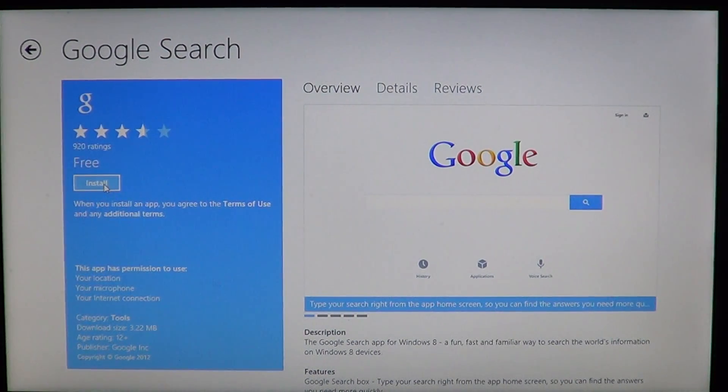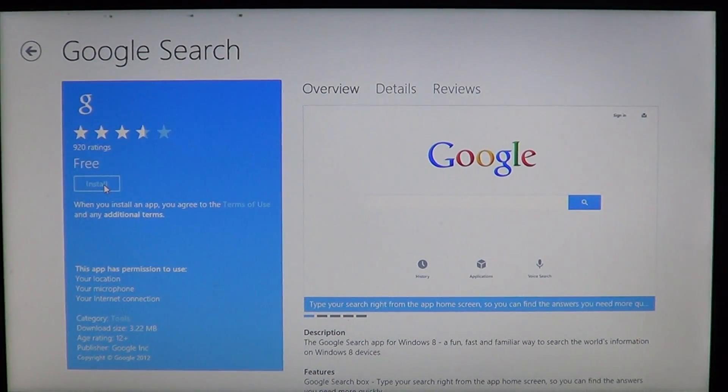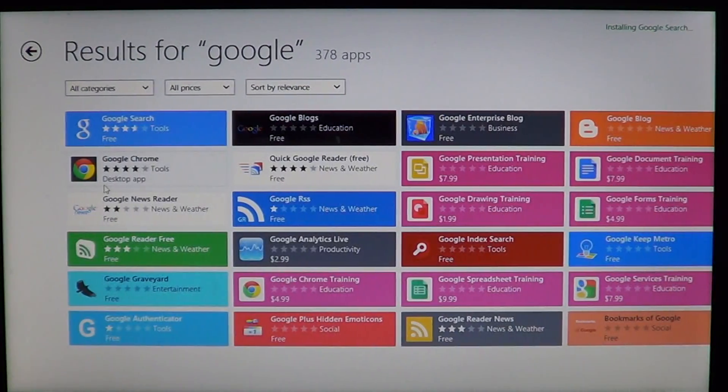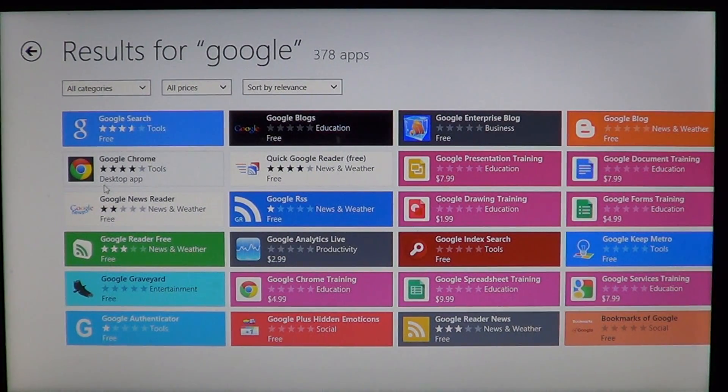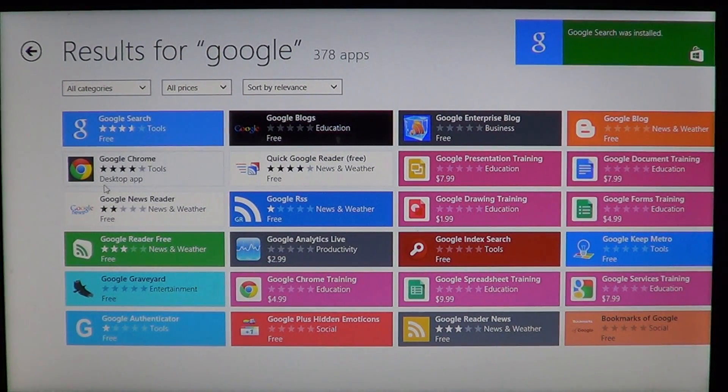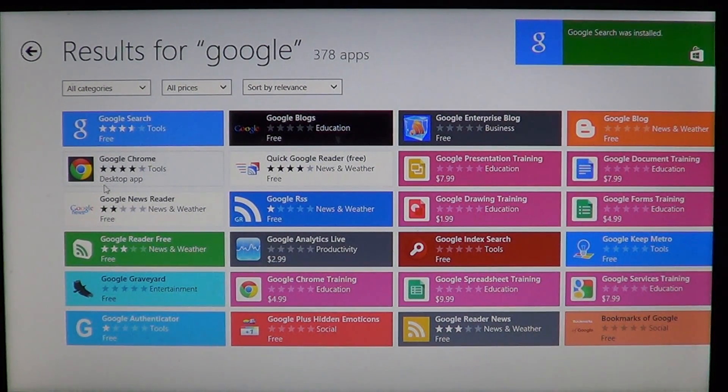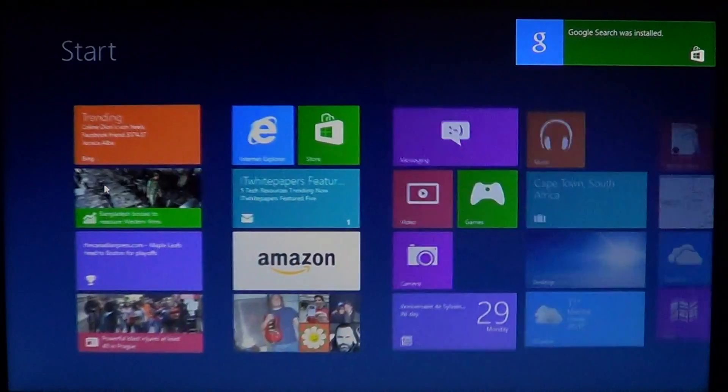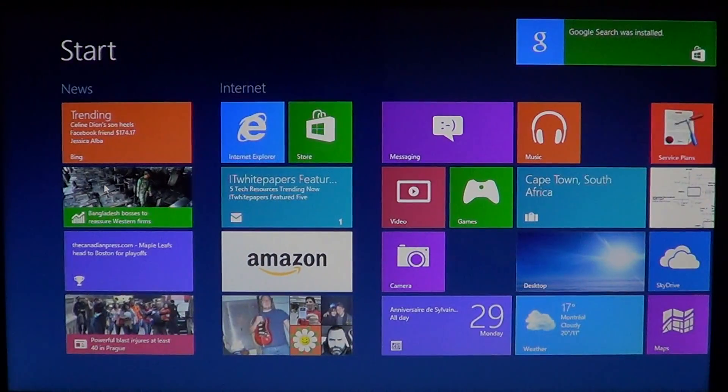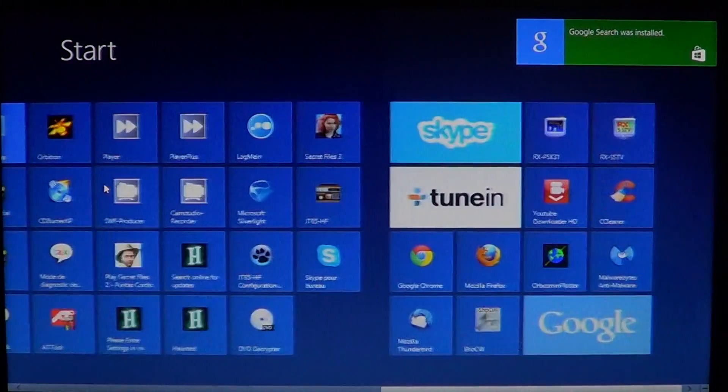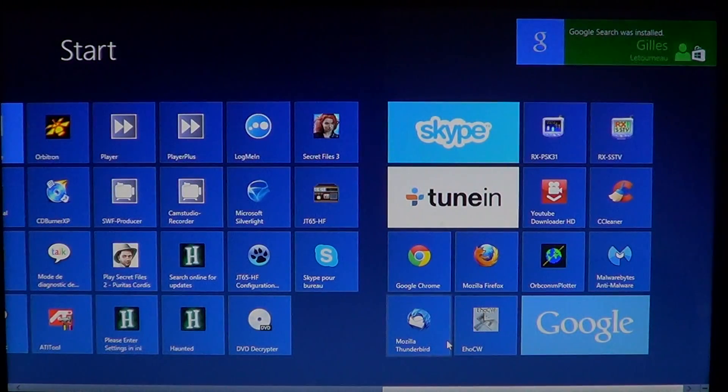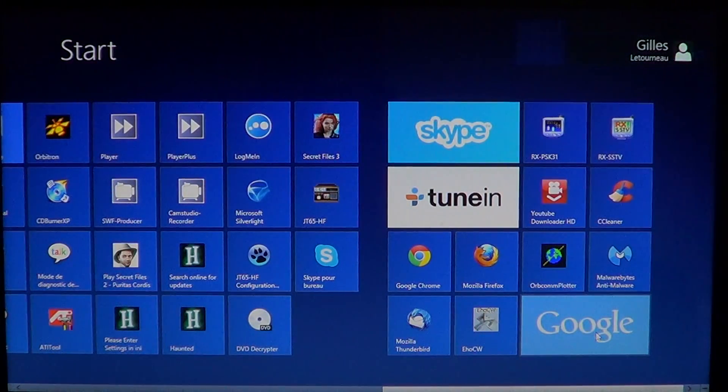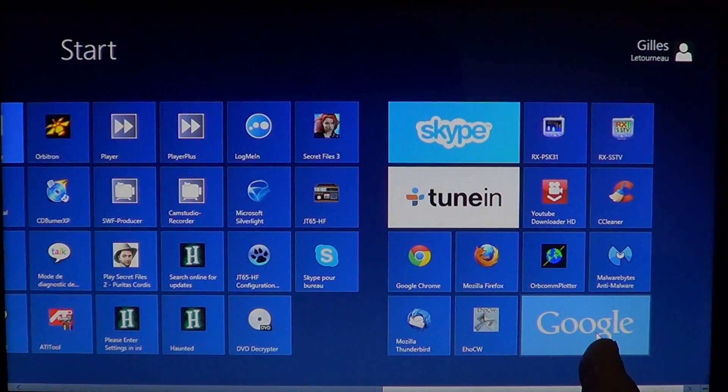click the install button. Once it's installed, you'll see that big blue G which is Google, right at the bottom